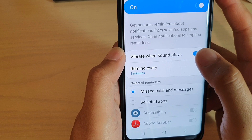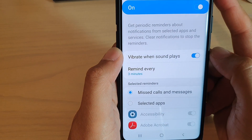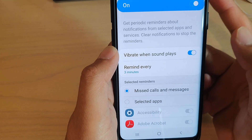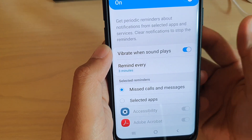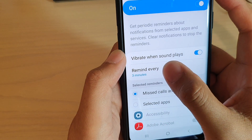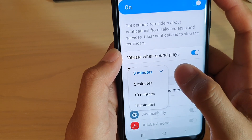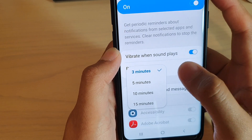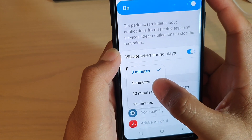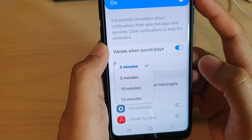Once it is turned on, you can choose Vibrate when the sound plays, so that will allow the phone to repeat the notifications as well as vibrating the phone. You can also choose the time interval when it will repeat — every three, five, ten, or fifteen minutes.